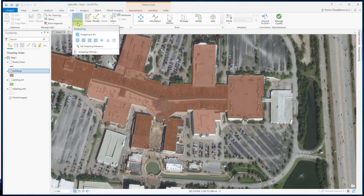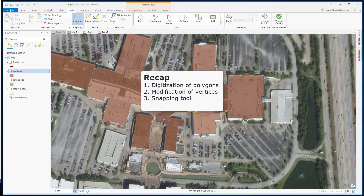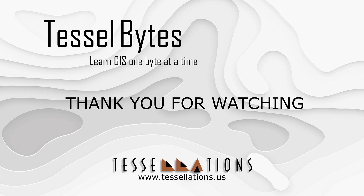You can also set the snapping tolerance in the snapping settings. You can change this number depending on how closely you want to pick the edges or the vertices. To recap, we discussed how to digitize a polygon, how to modify the vertices to correct a polygon, and finally the use of the snapping tool. This has been TeslaBytes, where we cover GIS in small bytes. Thank you for watching and please be sure to subscribe and ring that bell.